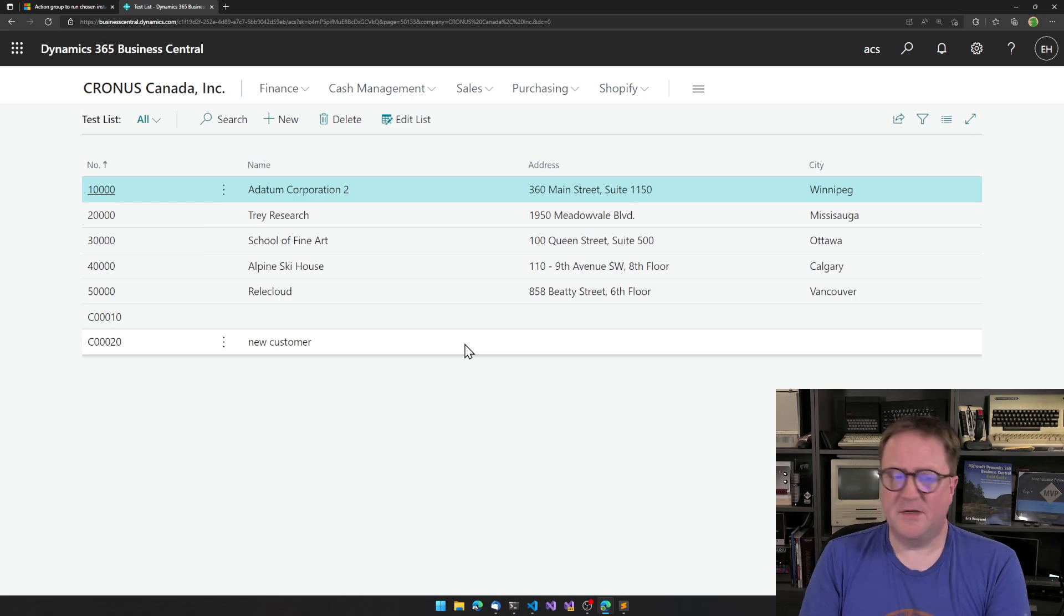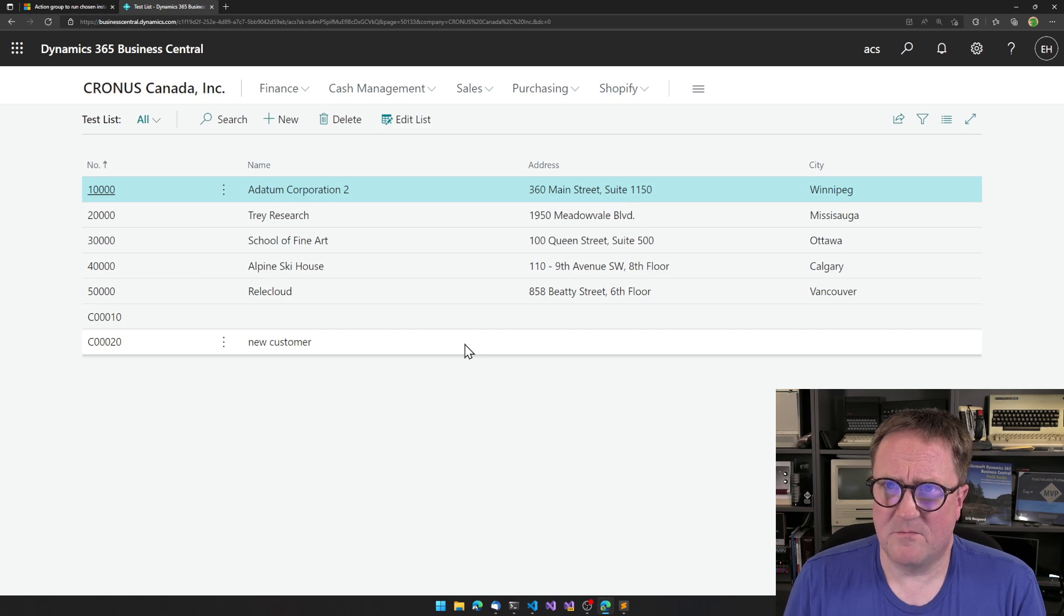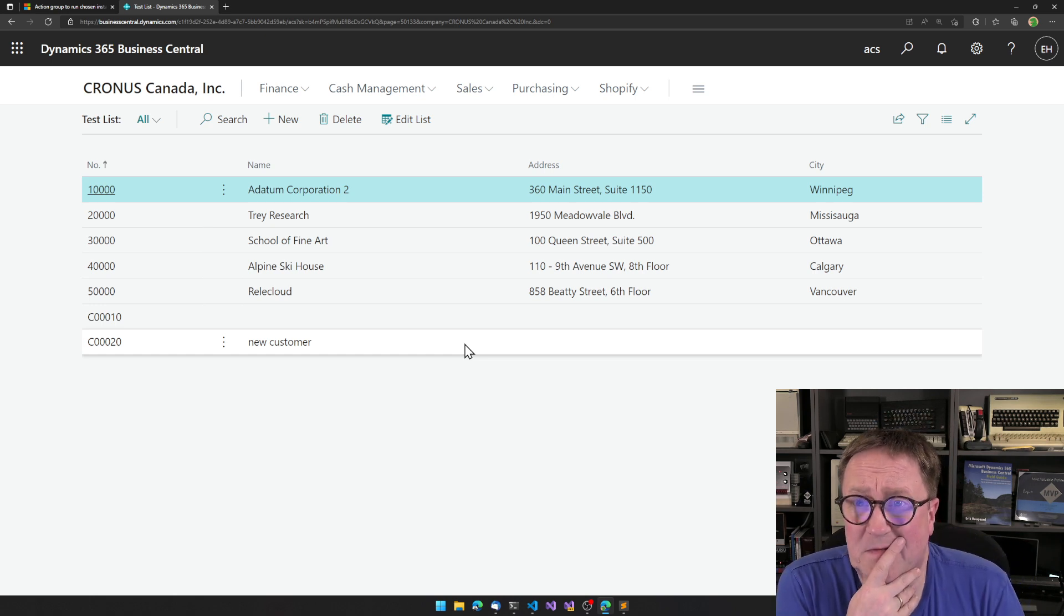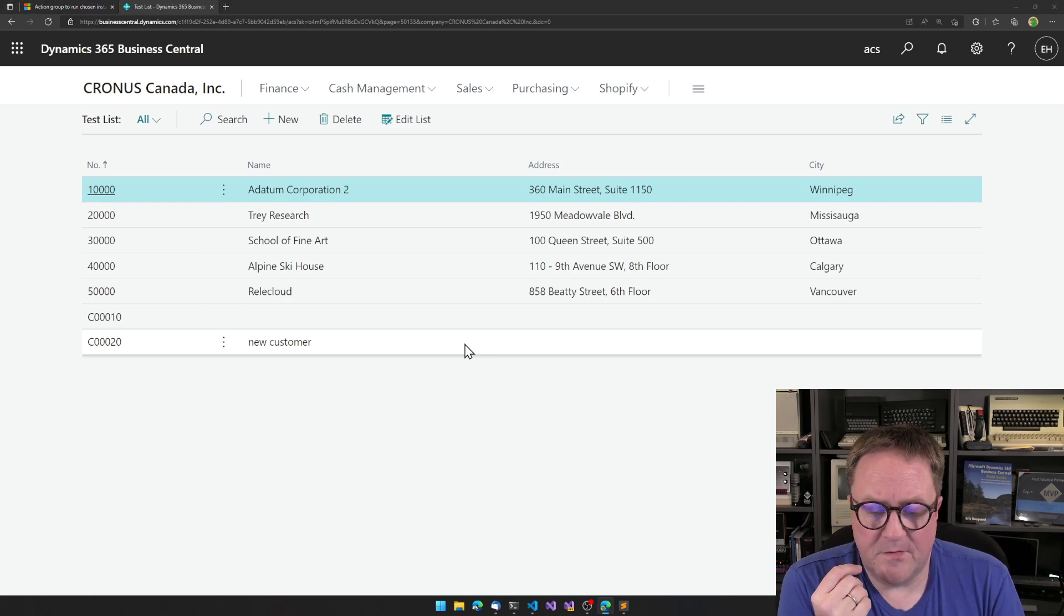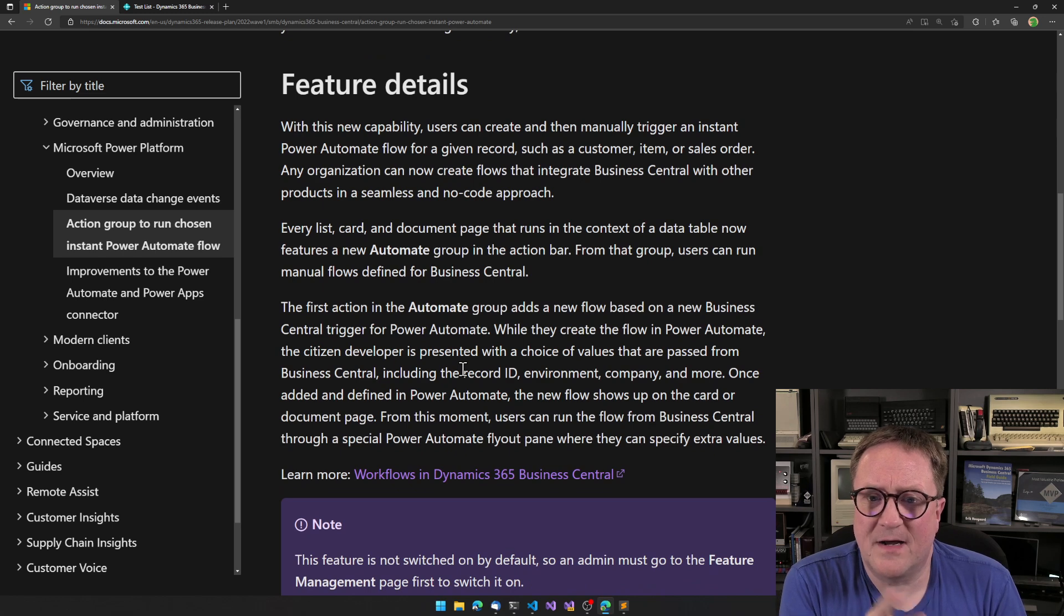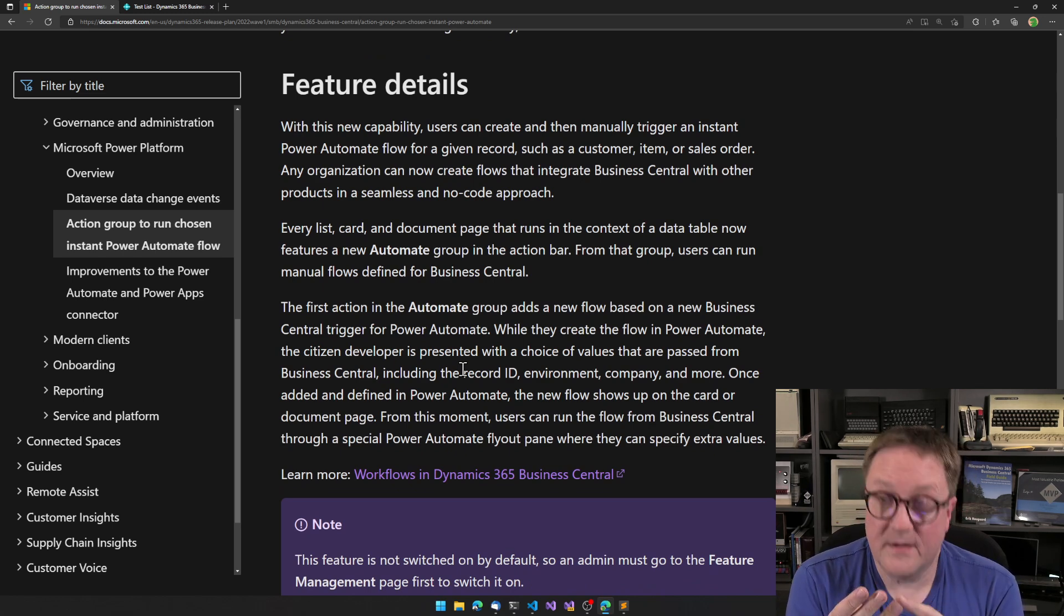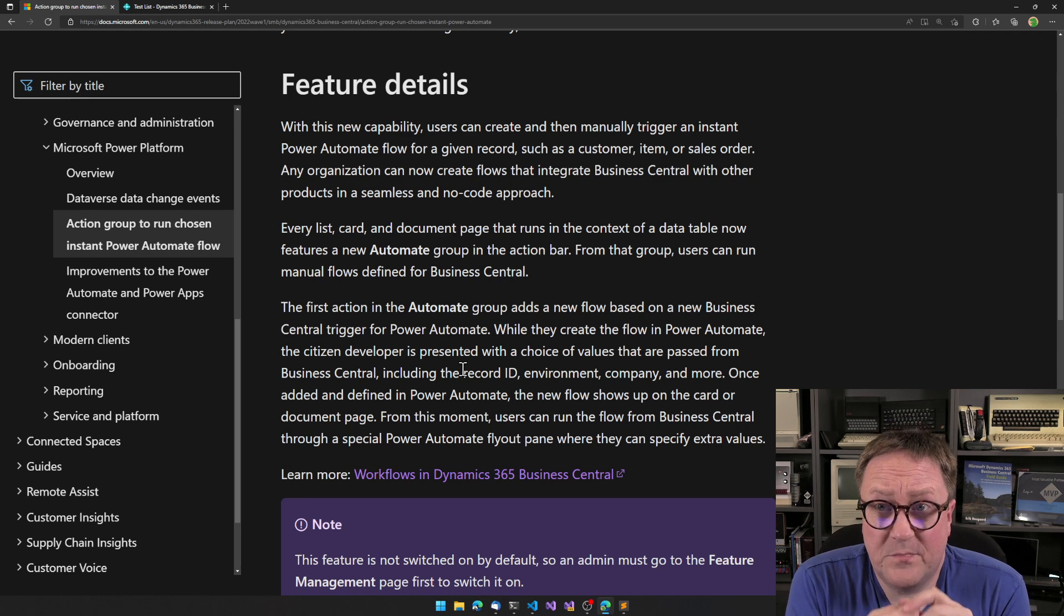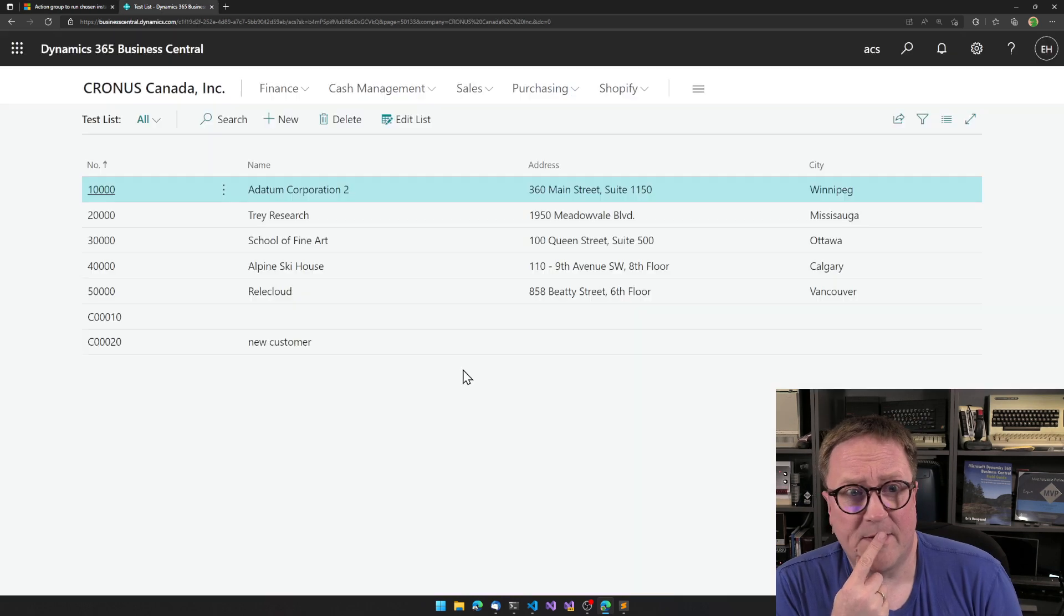So I reached out to Microsoft and say, hang on, what's going on? Customers are confused. And I got a more detailed explanation. First of all, so if we go back to this guy, every list, cart and document. Well, it's actually list, cart, document, list plus and worksheet. Unless those pages are used as a dialog. And what does that mean?